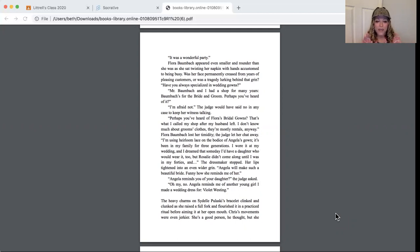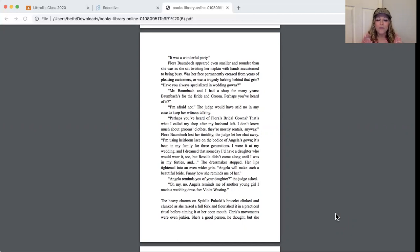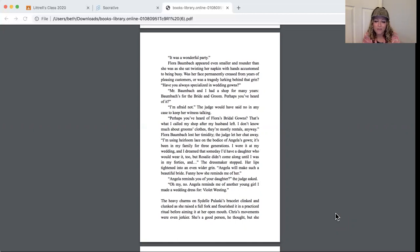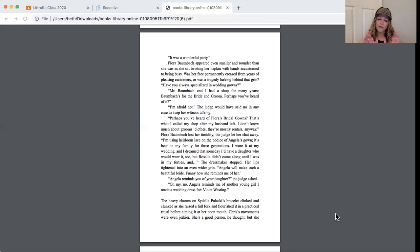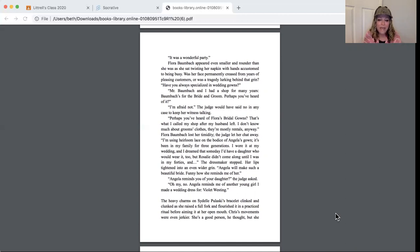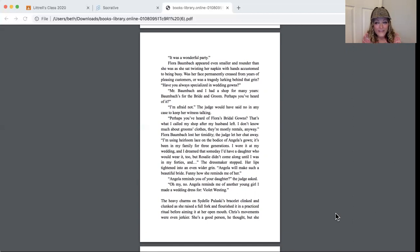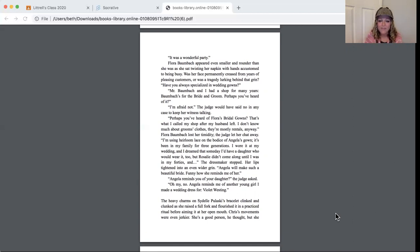Flora Baumbach lost her timidity. The judge let her chat away. I'm using heirloom lace on the bodice of Angela's gown. It's been in my family for three generations. I wore it at my wedding and I dreamed that someday I'd have a daughter who would wear it too. But Rosalie didn't come along until I was in my 40s. The dressmaker stopped, her lips tightened into an even wider grin. Well, Angela will make such a beautiful bride. Funny how she reminds me of her. Angela reminds you of your daughter? the judge asked. Oh my no, Angela reminds me of another young girl that I made a wedding dress for, Violet Westing.